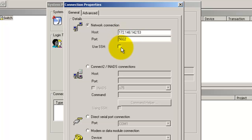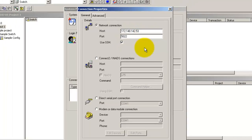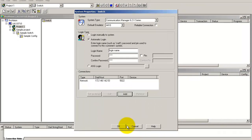And also select the use SSH option. You can also use the system name or the fully qualified domain name instead of the IP address. Click OK. And click OK once again.